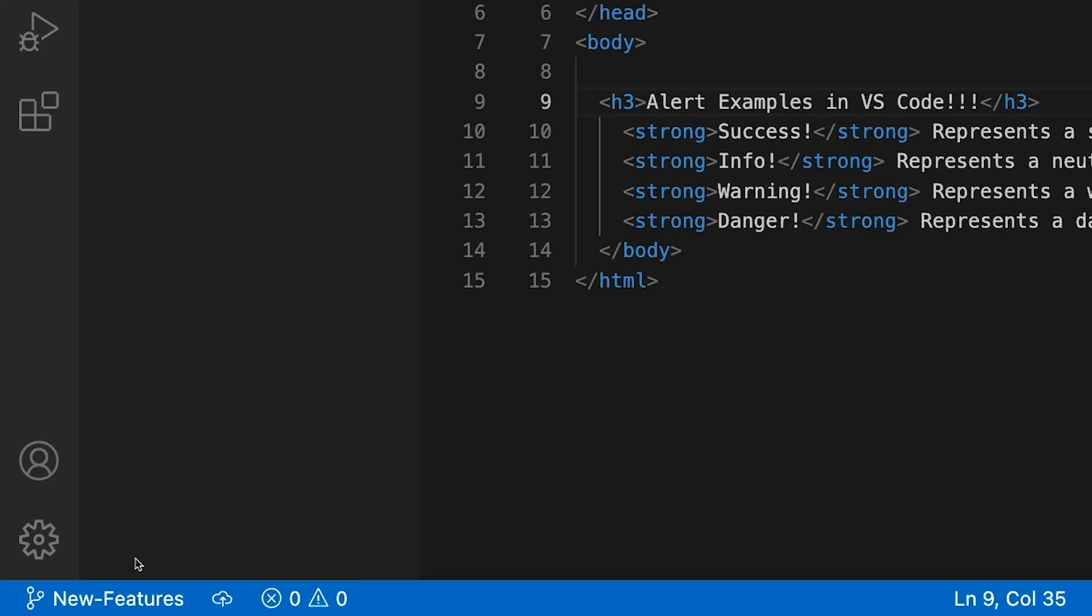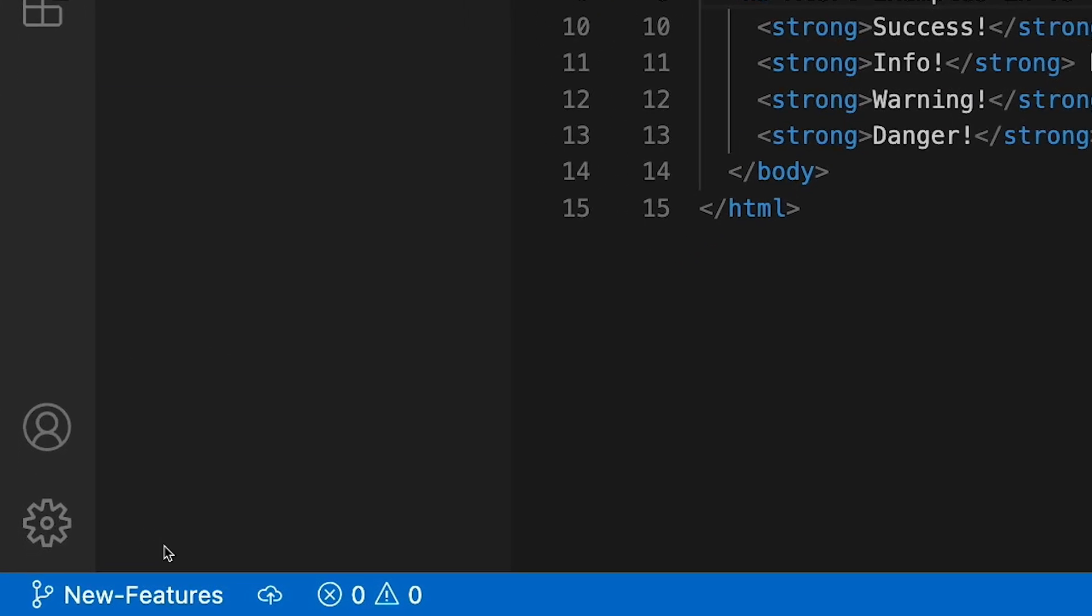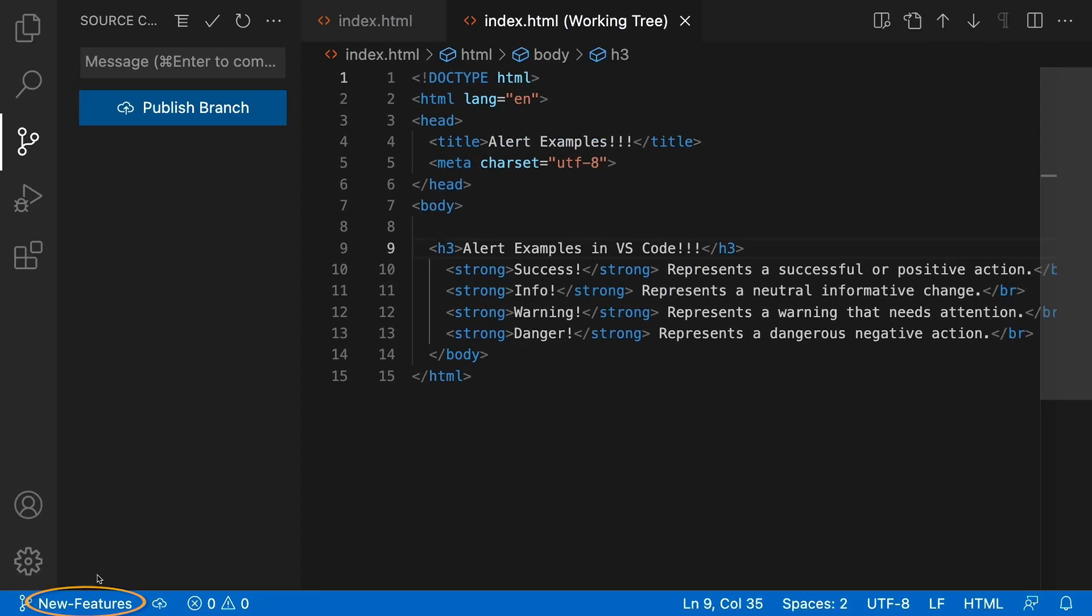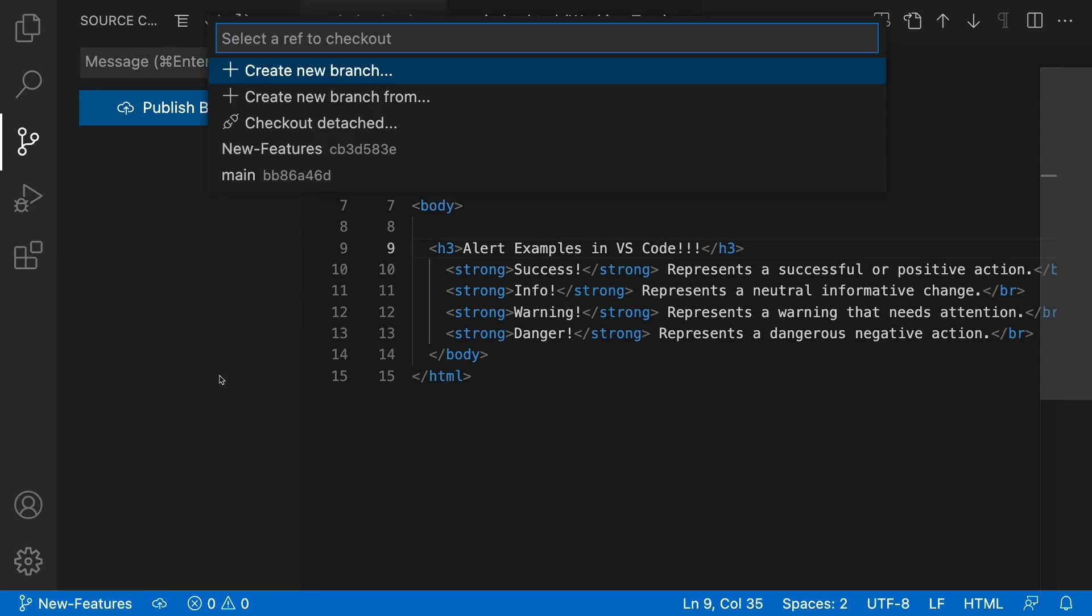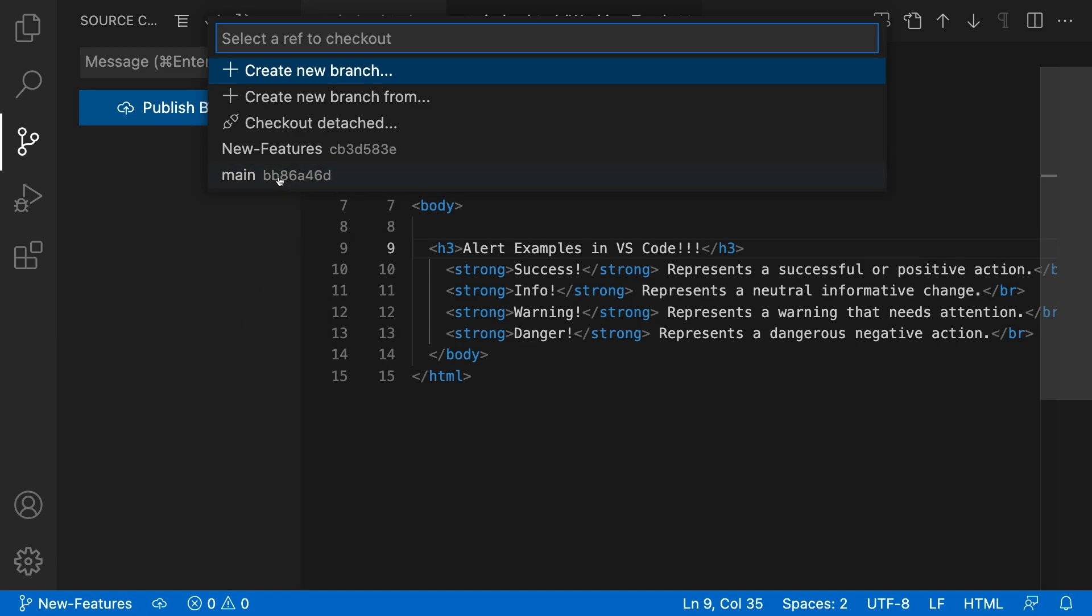And remember now, at the bottom left-hand corner, it still says new features. And that's the only branch that's affected. So I can click here and switch to main branch. And this is how the code was originally.